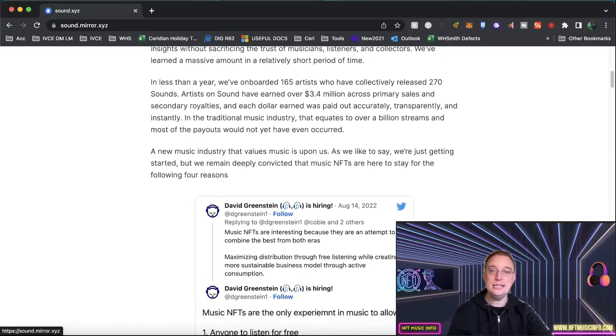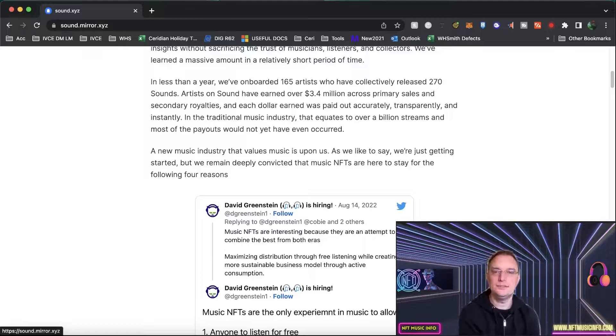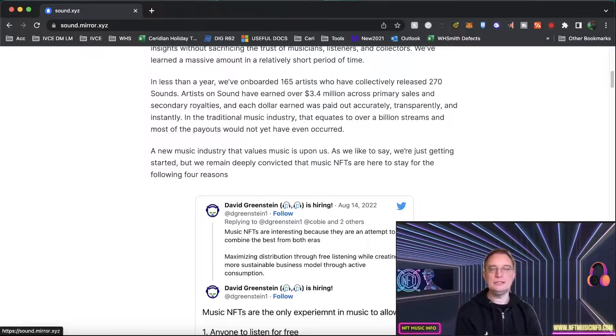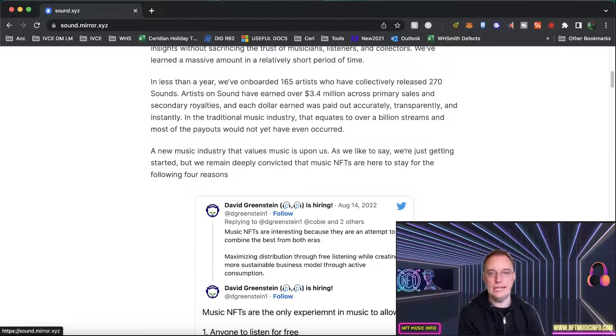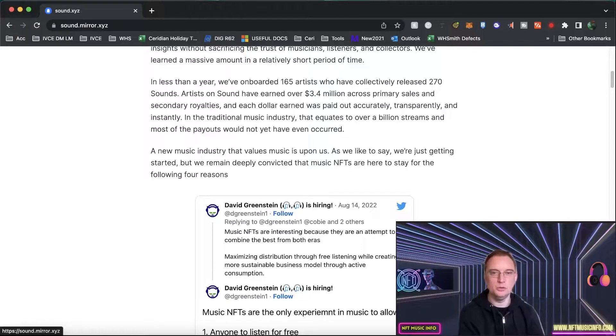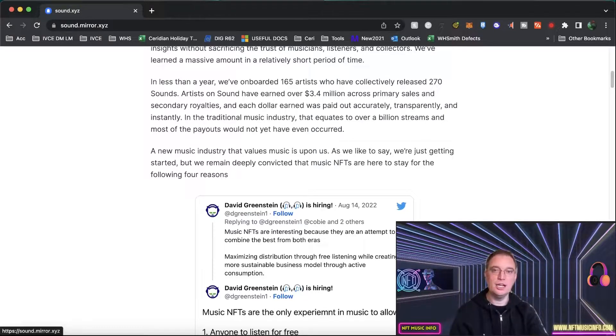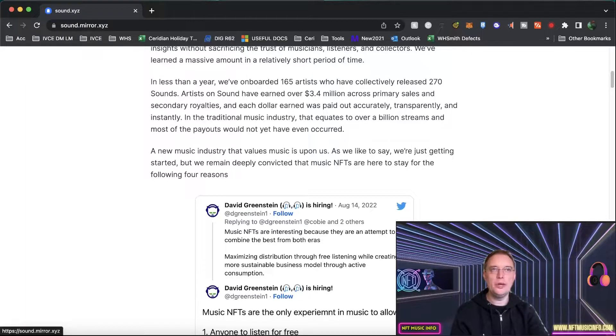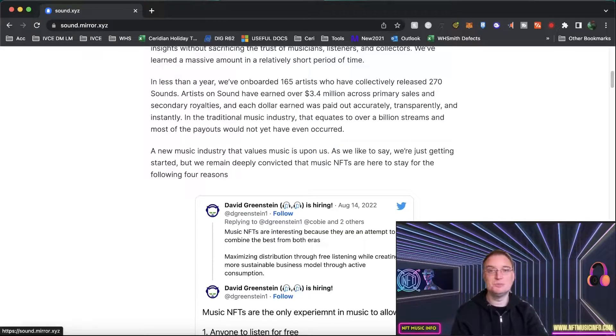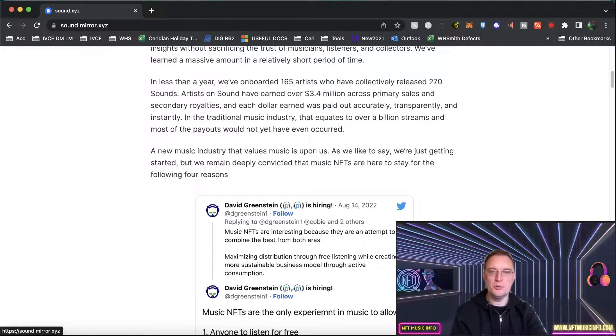In less than a year they've onboarded 165 artists. That sounds quite a lot but it's not. In Web3 there's currently 5,000 Web3 music artists or artists that sell music NFTs. When that becomes 8,000, I think that becomes like 0.1% of the amount of artists that are on Spotify. So that gives an idea of how small we are and how early we are in this market at the moment.